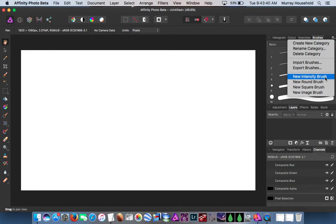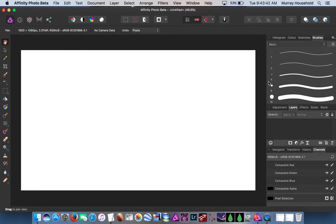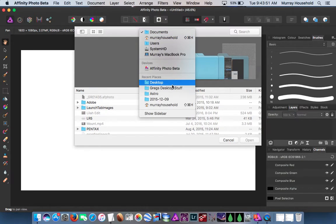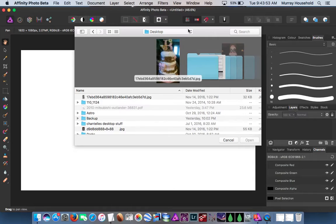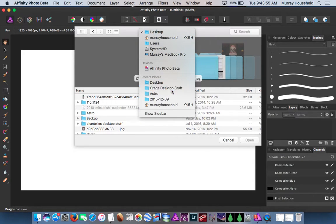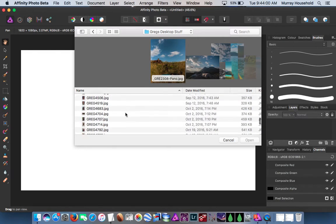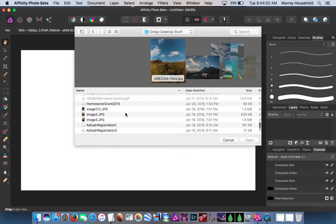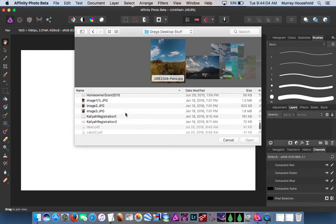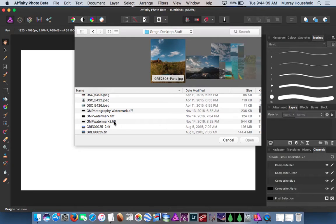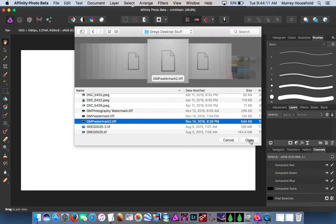I found Intensity Brush to be the best, so Intensity Brush. Go down to where you exported — Documents, Desktop stuff. Wherever it is. I think I went too far. There it is — JMP Watermark 2. Let's open.